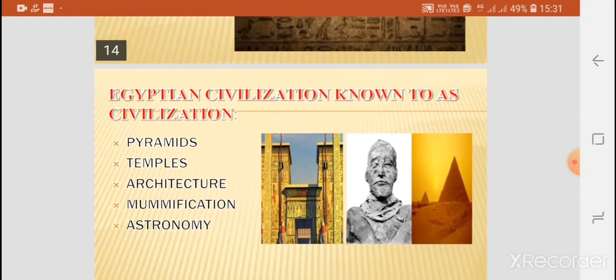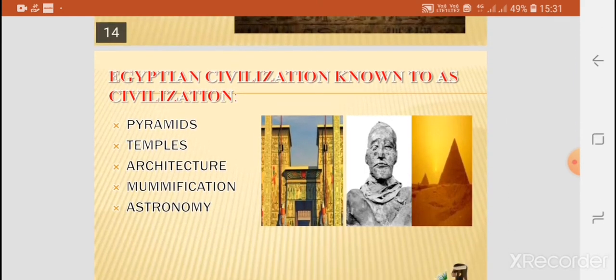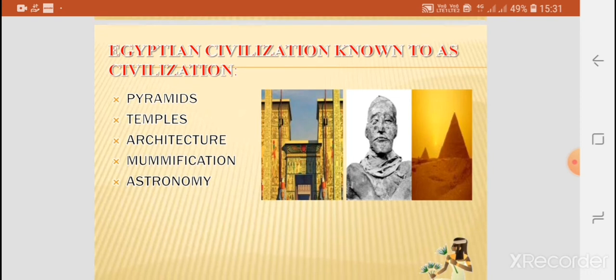This civilization was known for its pyramids, temples, architecture, mummification, and astronomy.